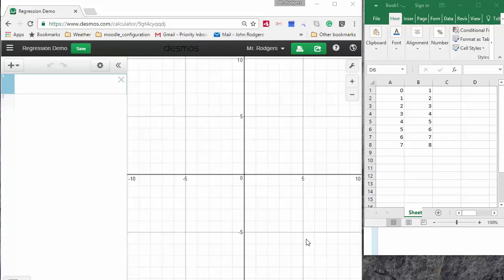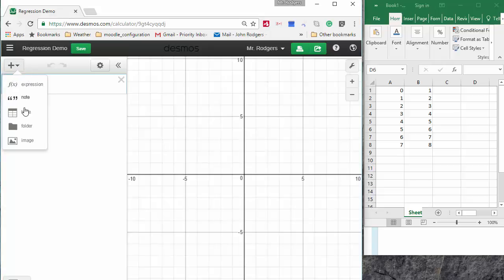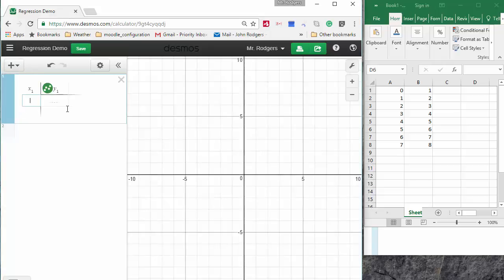There are two or three ways. First of all, we could just add a table and then enter our data manually.